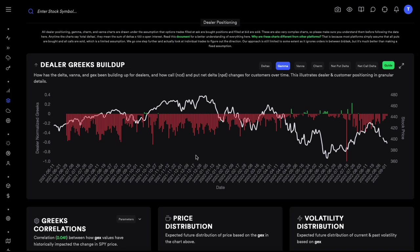If price moves up one dollar, delta goes from 0.5 to 0.6. The shares they bought are going to go up, but the call they sold is going to go down in value, so the shares and the sold call offset each other. But delta hedging alone is not enough because of gamma — the change in delta. Delta is always changing; it's not static. As gamma and delta change, they have to adjust the underlying shares. If delta keeps increasing, they buy more shares; if delta decreases, they sell those shares. That's dynamic hedging.